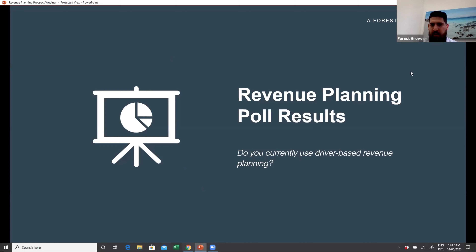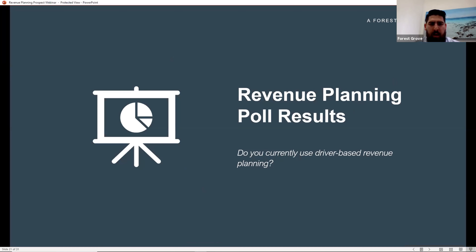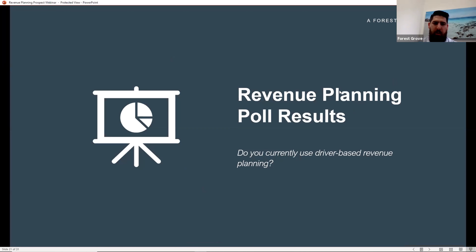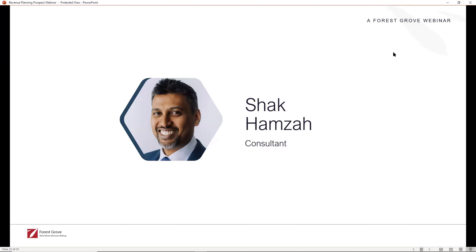Looking at the poll results, it seems a lot of people are doing revenue planning in Excel — about 80% — and no one said they're using another specialist tool. So hopefully you're hitting some of those pain points and that's why you're at this session today. With that, Shaq is going to take us through how you can make this really easy with Profits and how you can simplify the process.